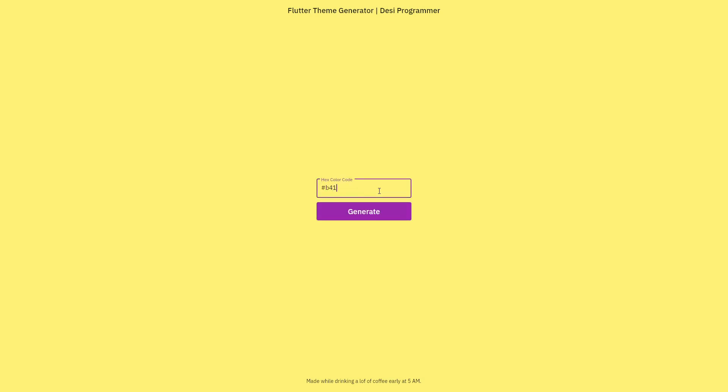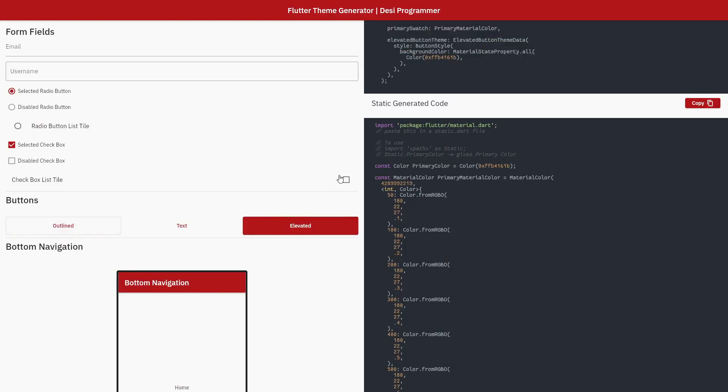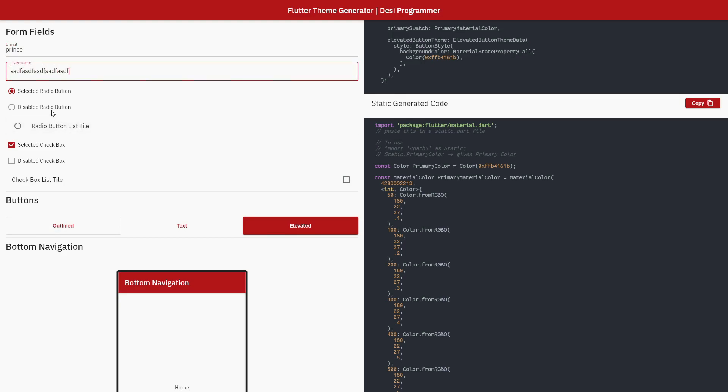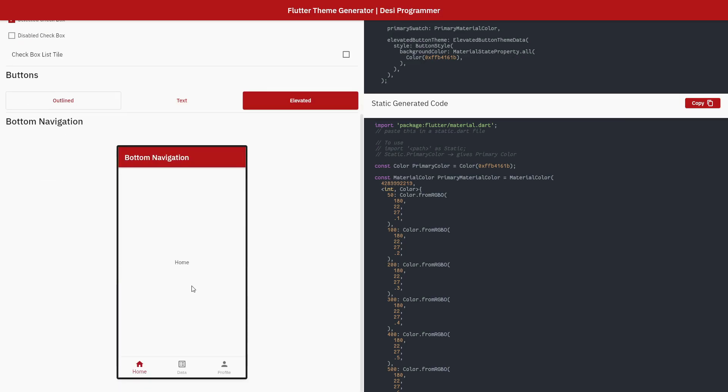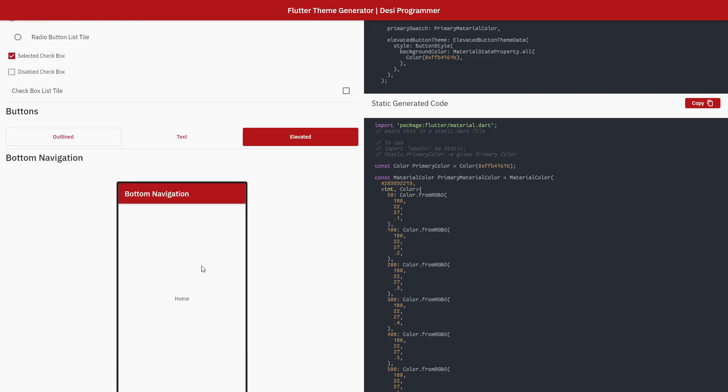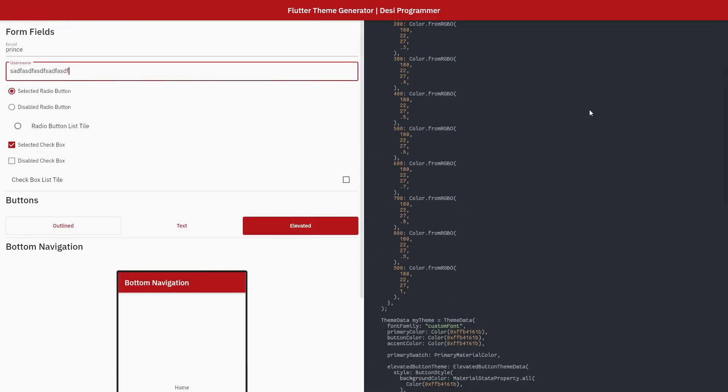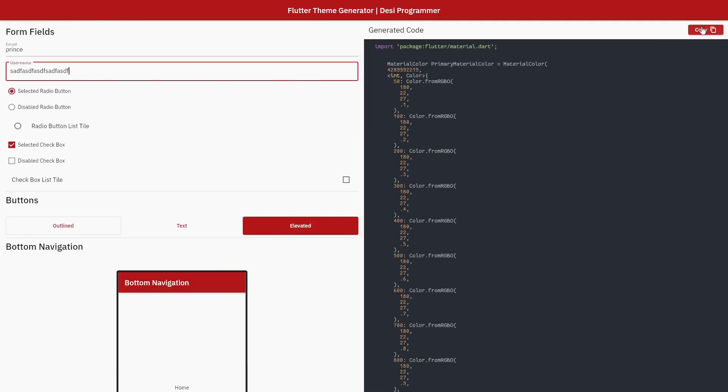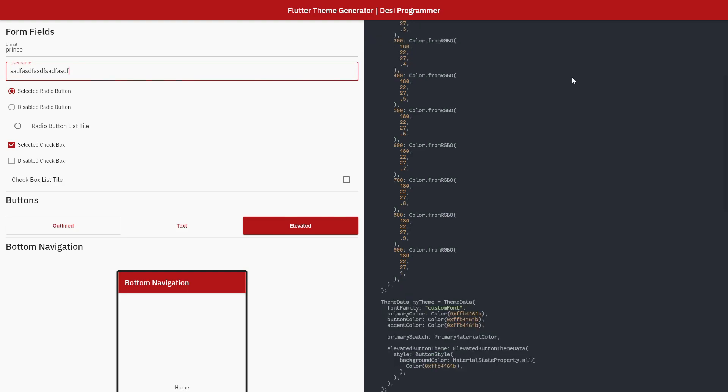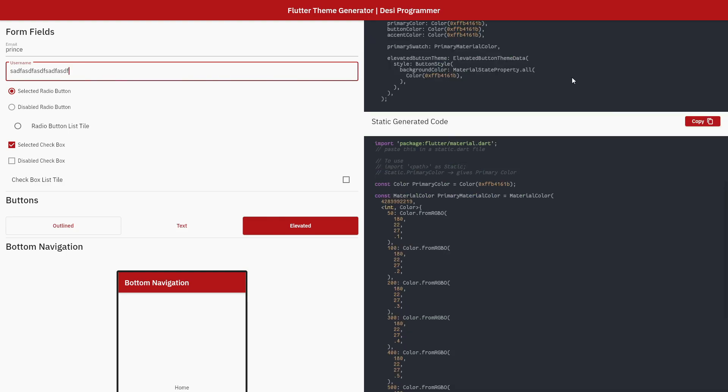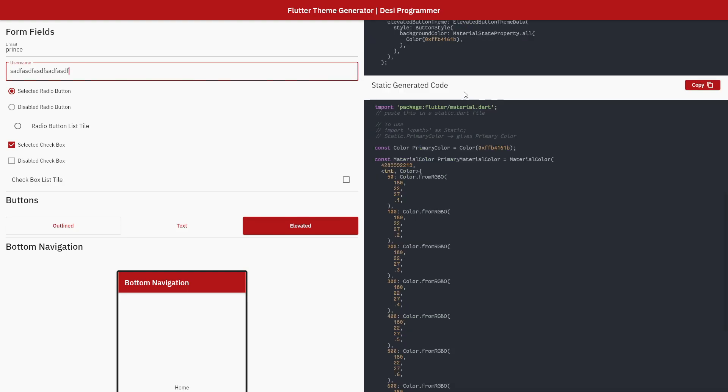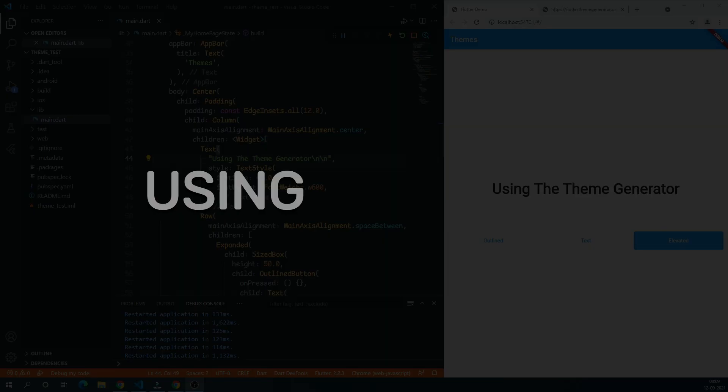If we talk about the home page, in the first half you can preview the widgets and how they'll look with your color. I'll keep updating them, and if you have any issue or want me to add any widget that I forgot, you can let me know. In the other half you have the option to copy your theme data and some static values too, which you can use anywhere in your code if you want to customize something further. So yeah, that's everything I've coded.